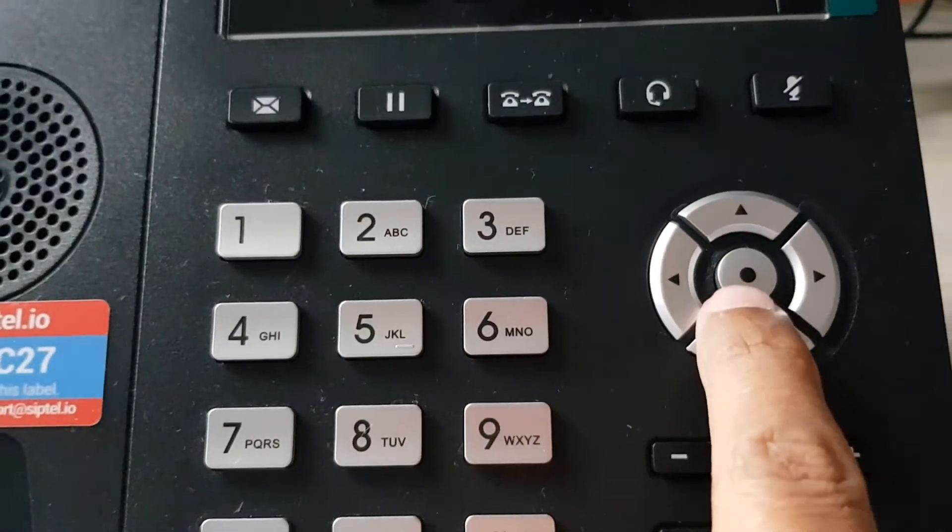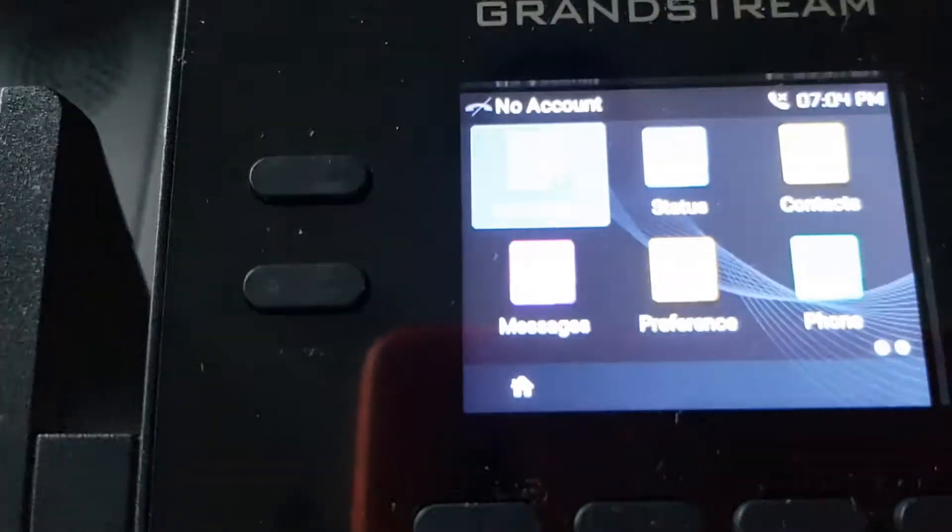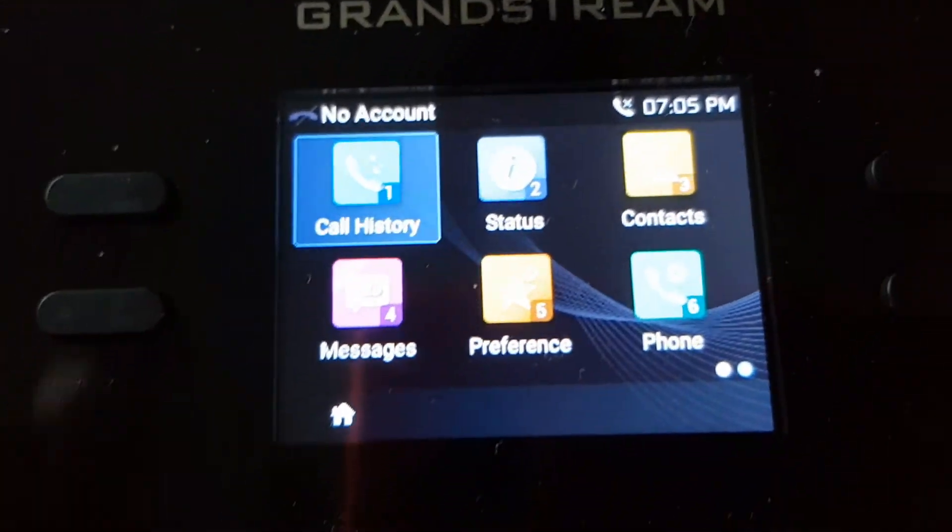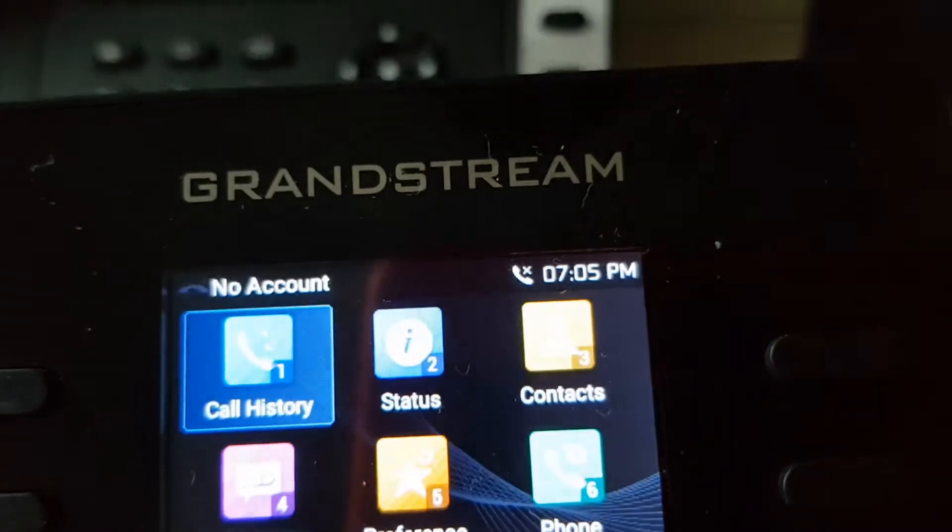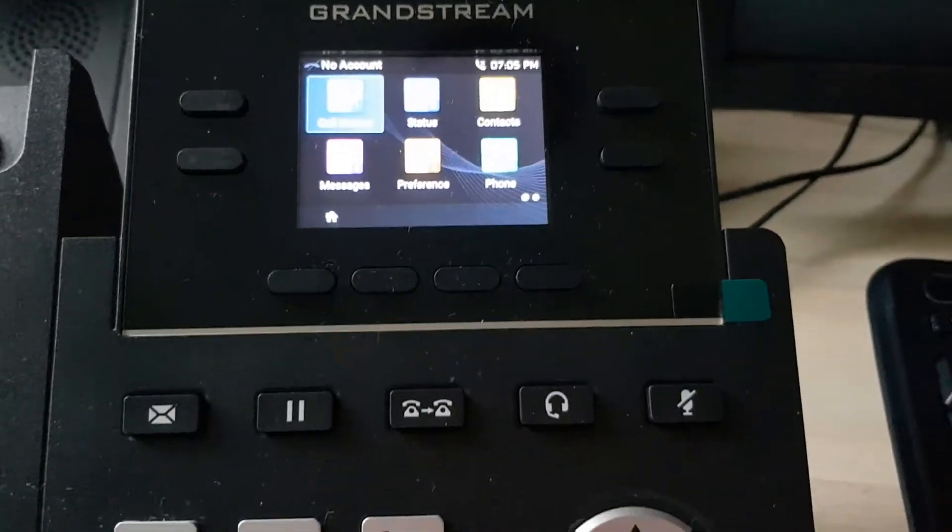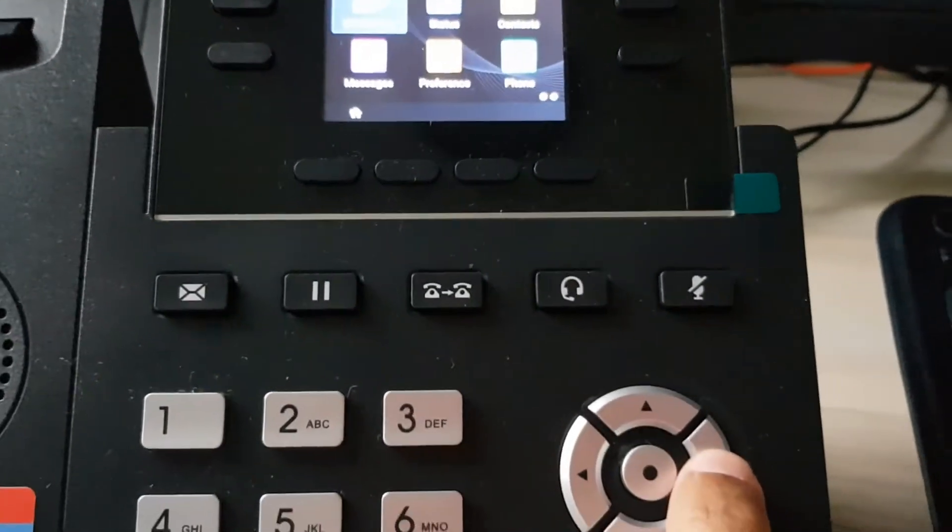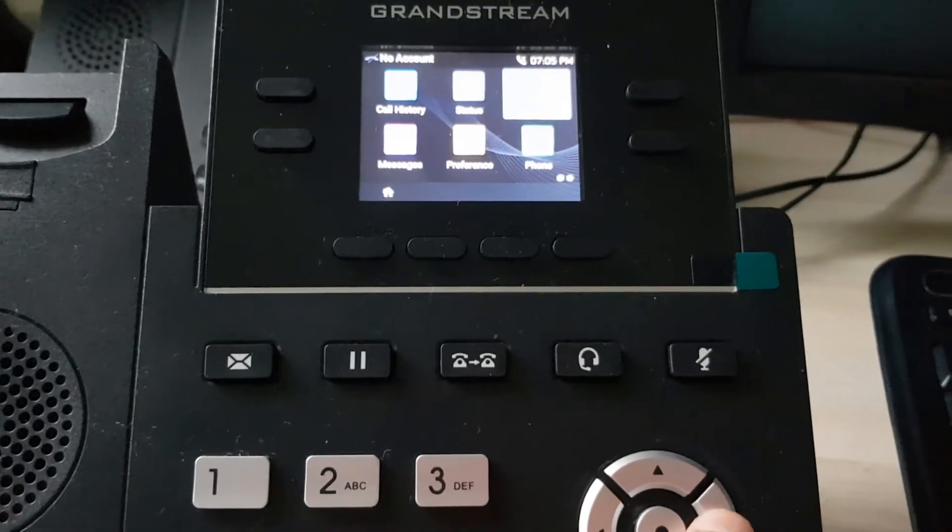this button—sorry, press this button—and it will come to the menu option. Then use this to move next.